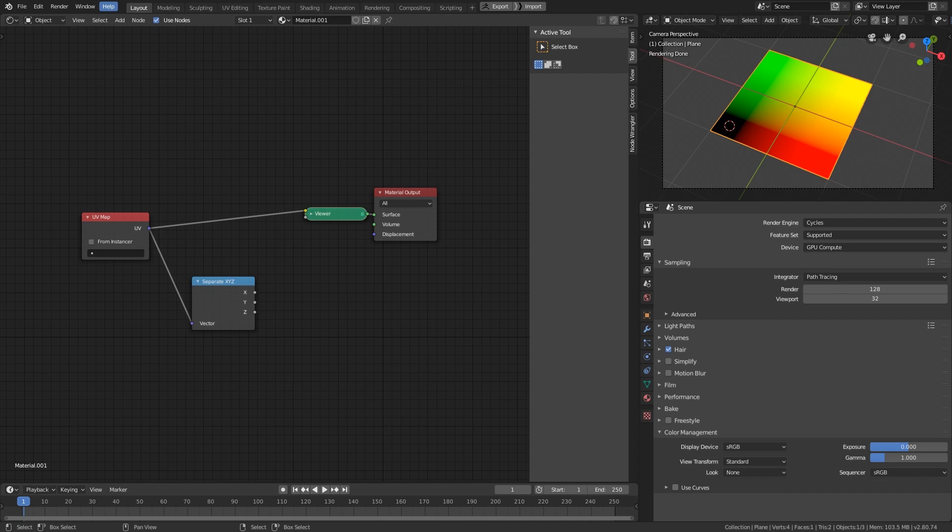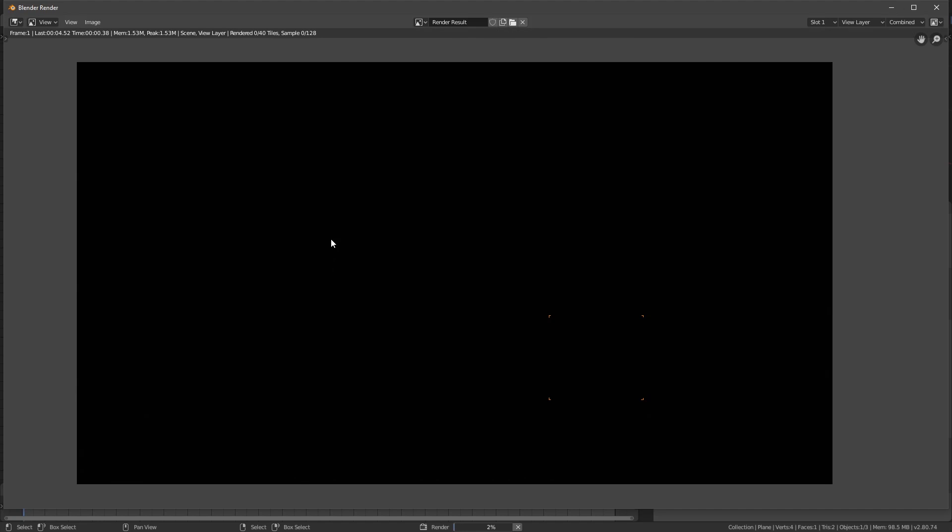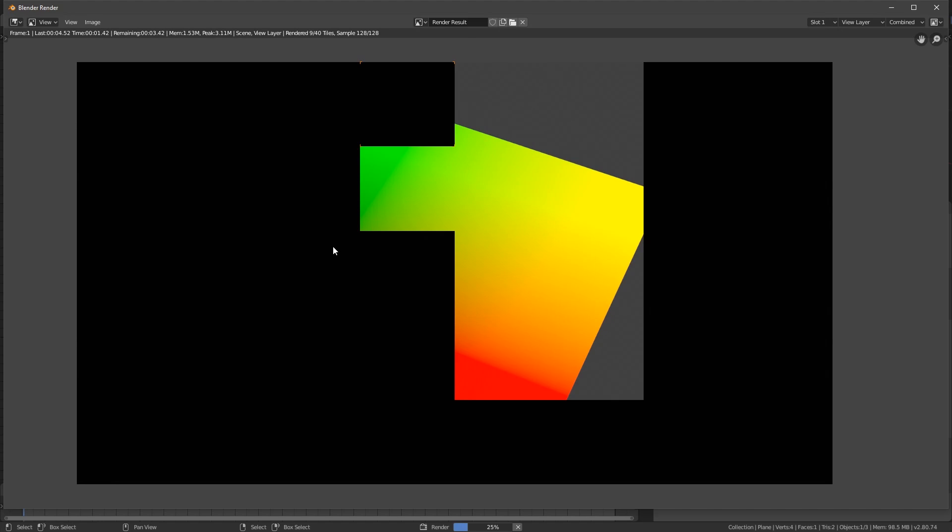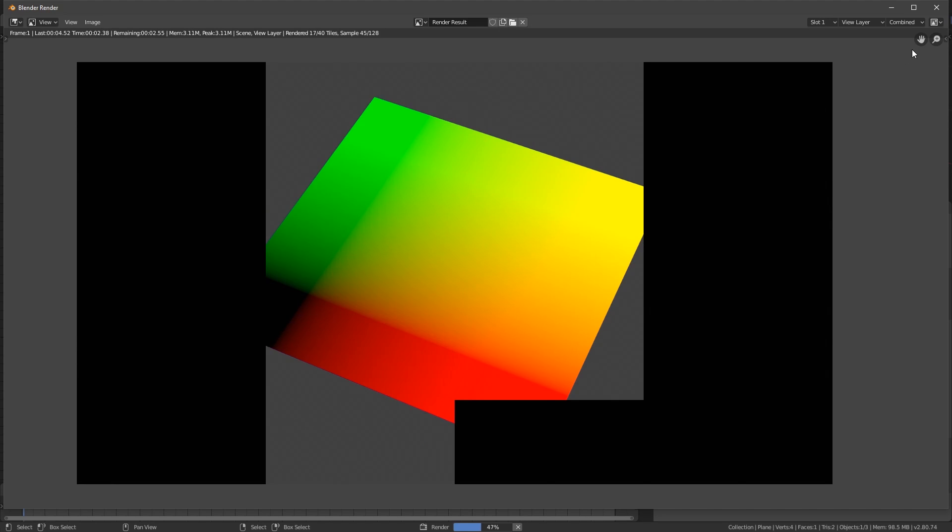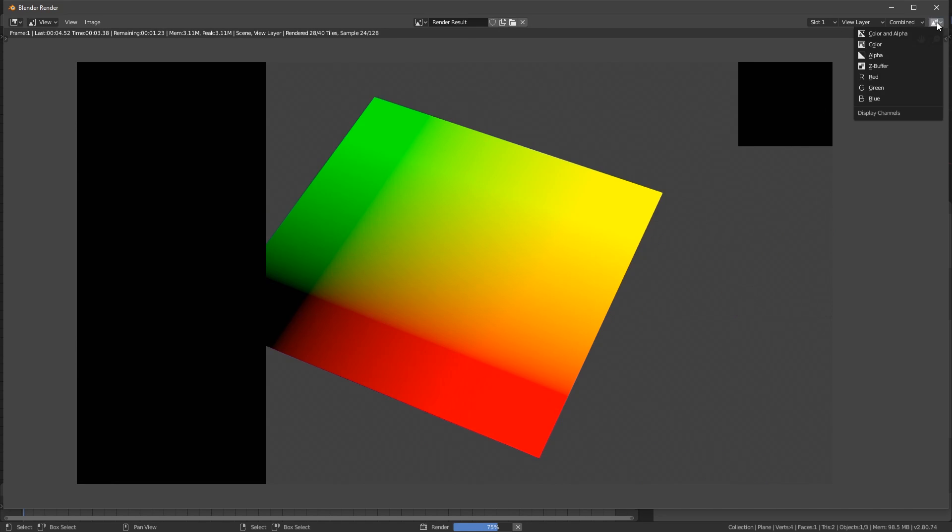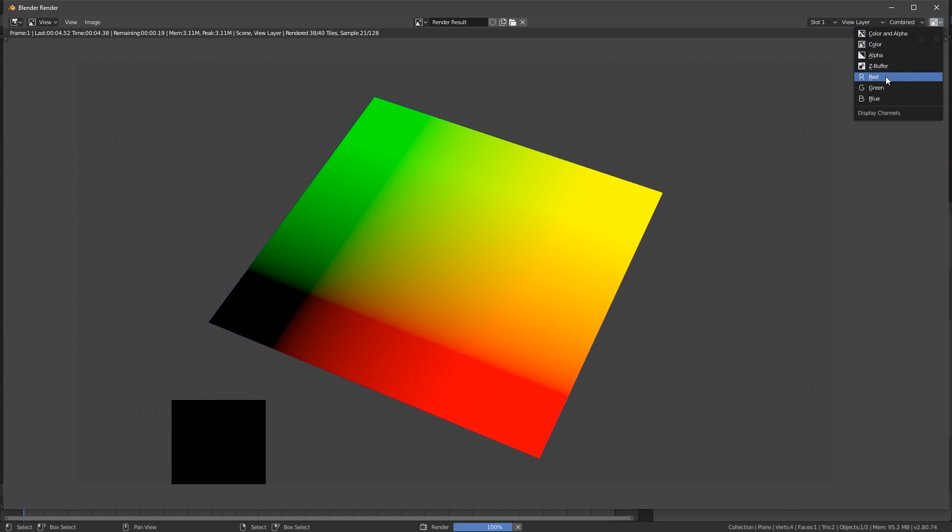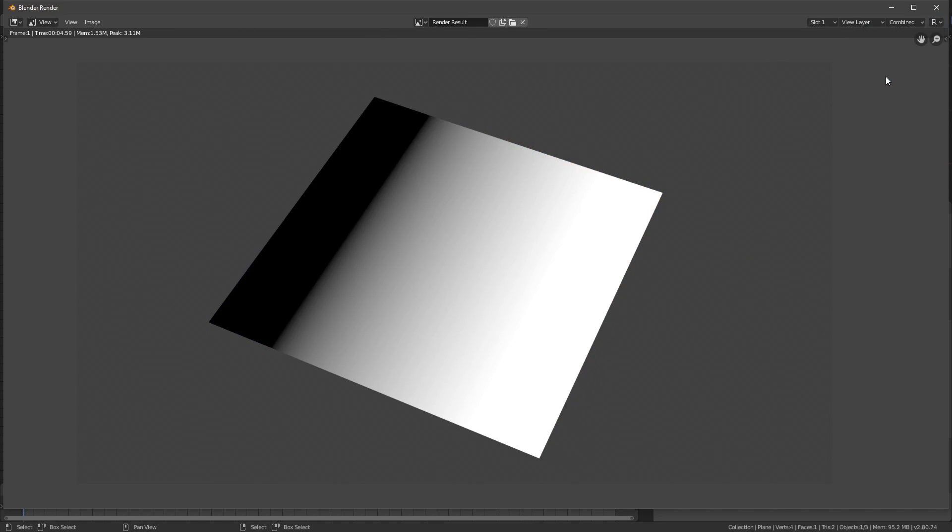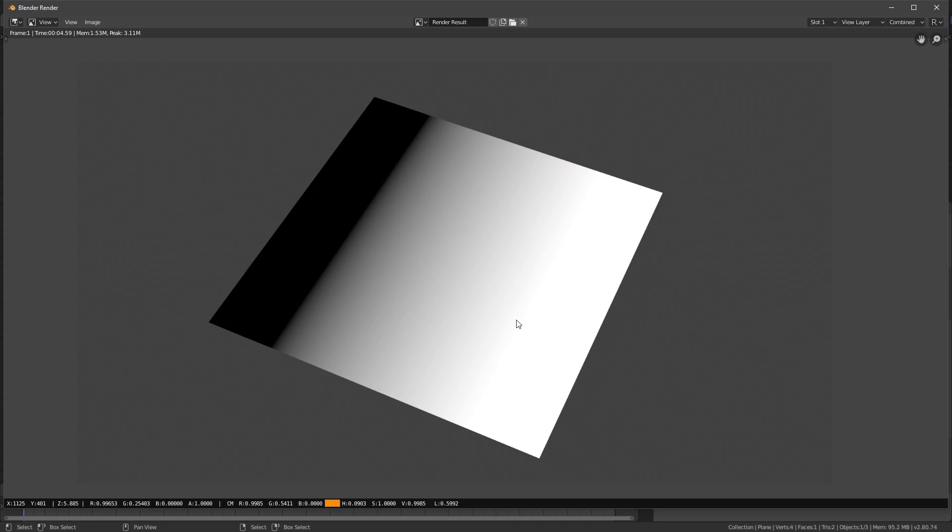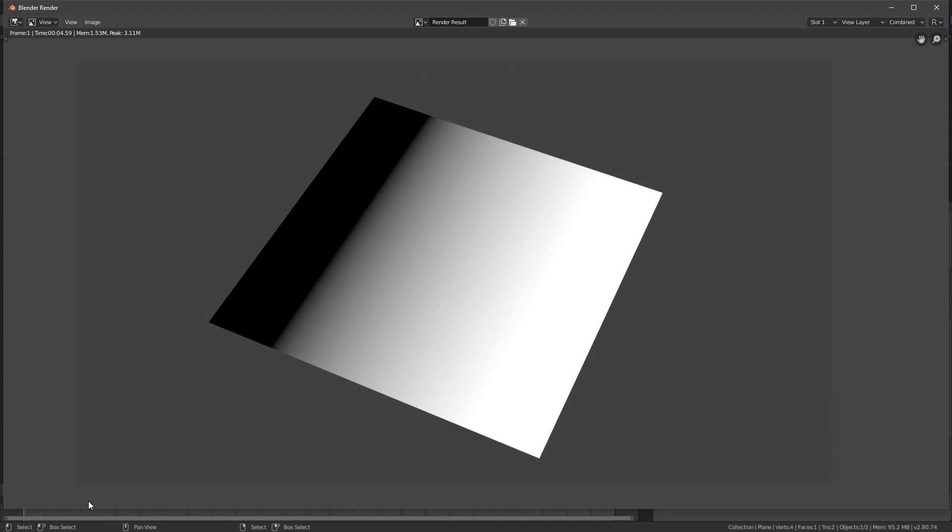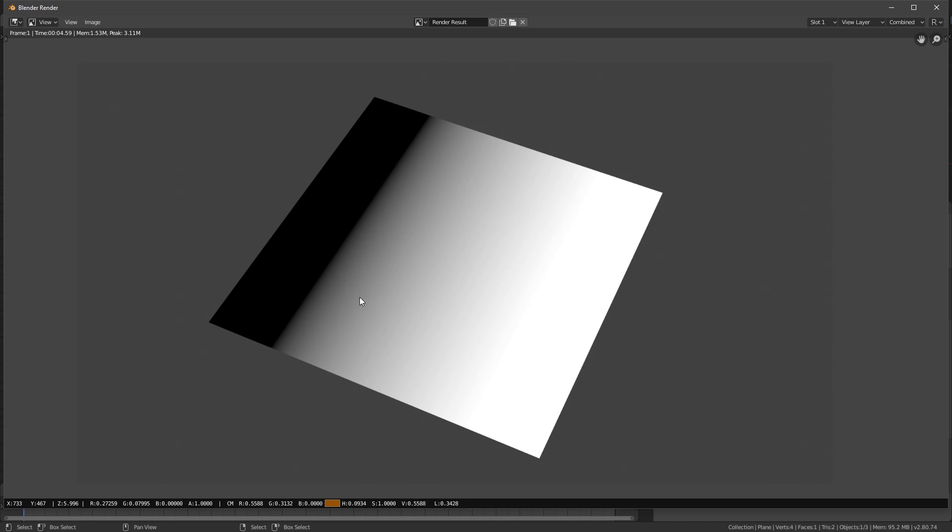Let's hit F12 to render the picture. And on this corner, change the display channel to red. And now, when I click on the image, notice the RGB values down here, especially the R value. You can see that when I click here, the value is negative, and it appears as black, even though it has a value.